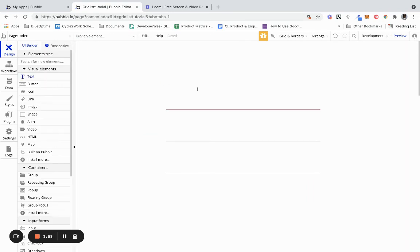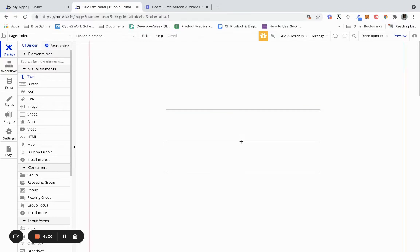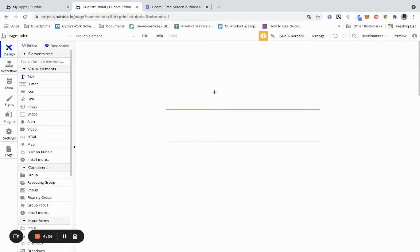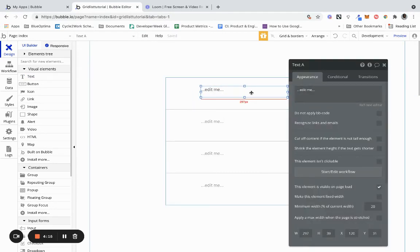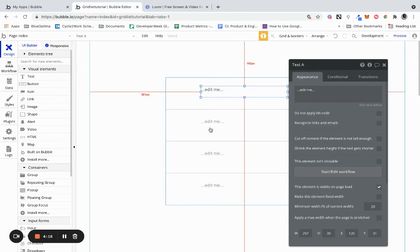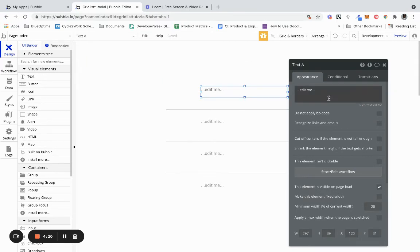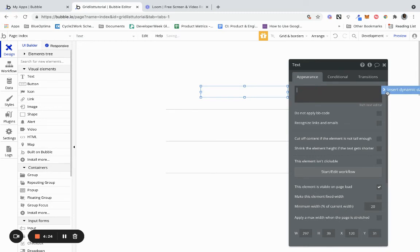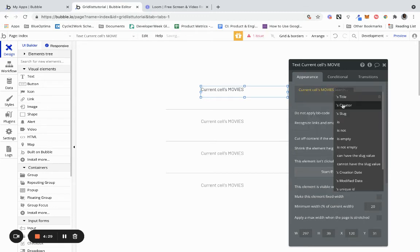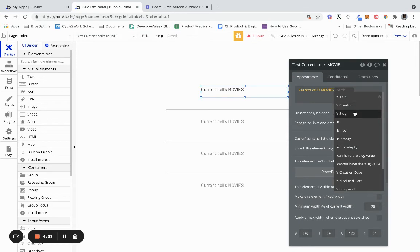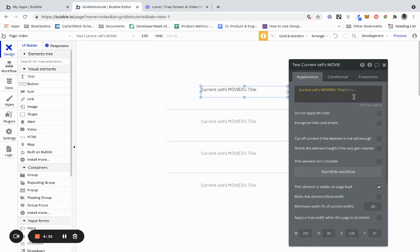Next we need to actually display the text. It doesn't just pull in a text, you have to create the elements inside the list container to actually display certain elements. So we have our text here and right now all you can see is edit me, but what you can see is this copying it into each row. We're going to change this, we're going to remove this and insert dynamic data and we're going to do current cells movies and it gives you some options from the properties creator slug but we want title.